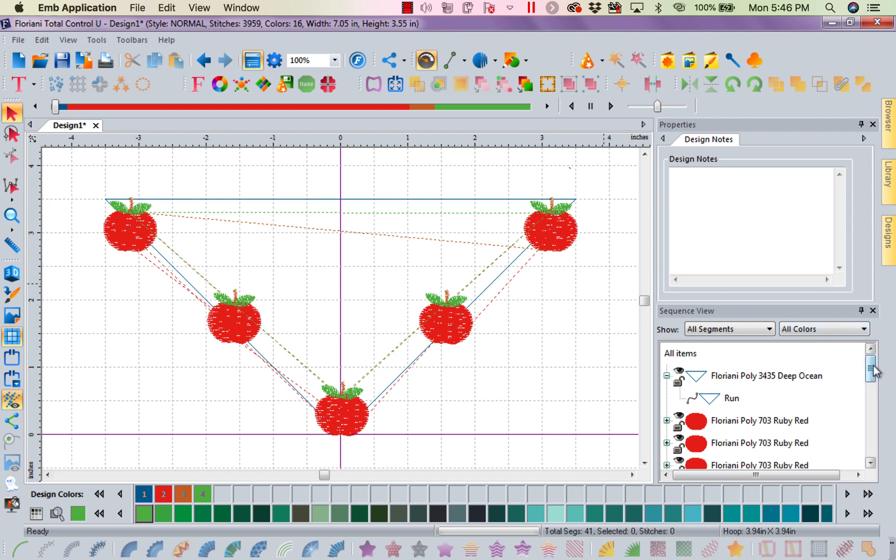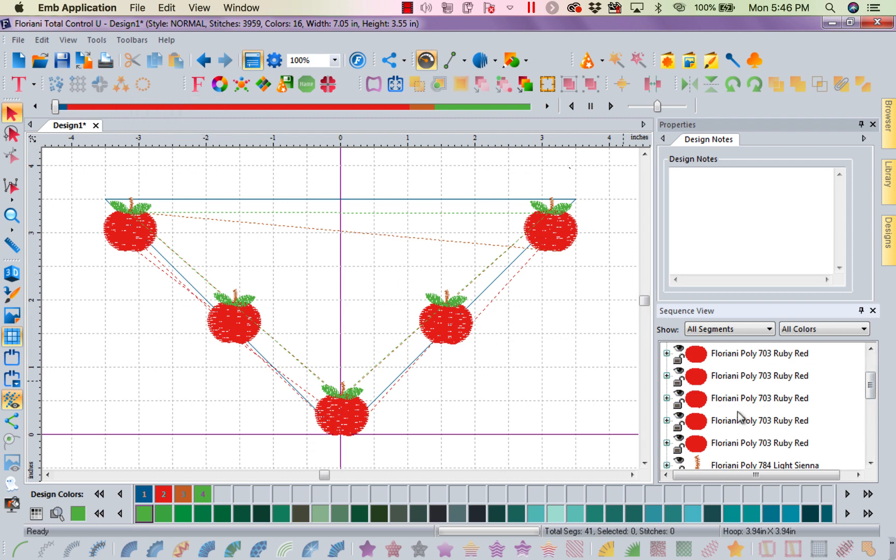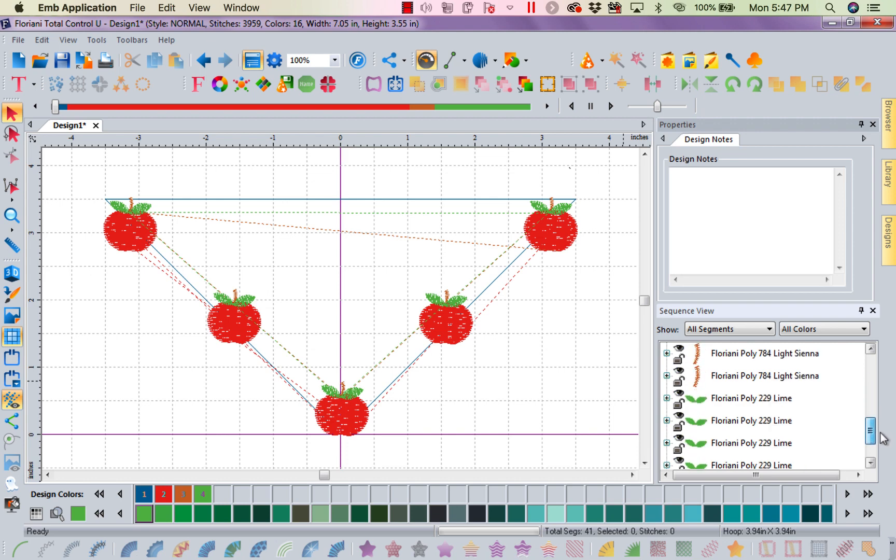Now the software itself, when you do several of these things and you use either our template tool or circle tool, it goes ahead and groups the colors so you're not changing your thread every two minutes. So it will stitch out all the red, then the stems, and then the leaves.